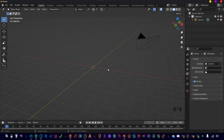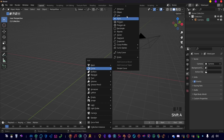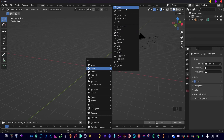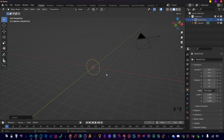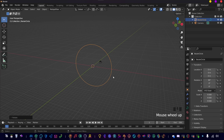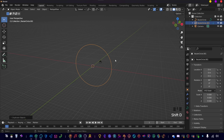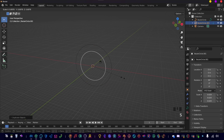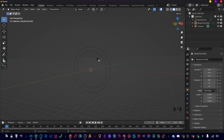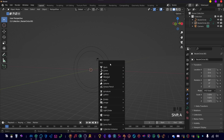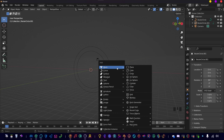To start off, we need a Bezier circle, so go to Curve and then Circle. We're going to rotate it on the X-axis by 90 degrees and scale it up by 9.5. Then we're going to duplicate this with Shift+D and scale it down. We'll use these circles in a minute to track the camera, but first let's make a double helix.